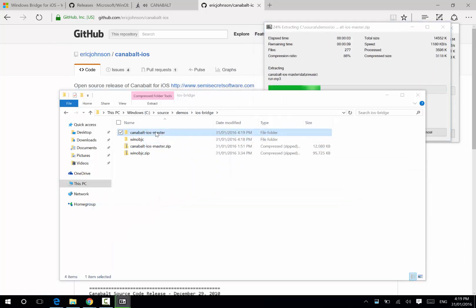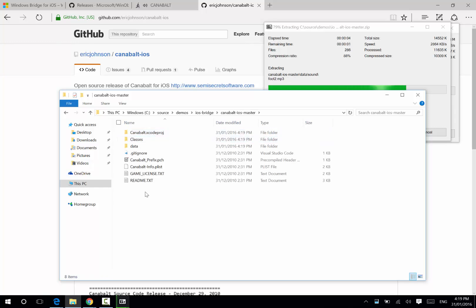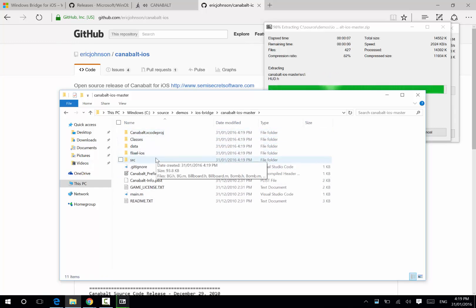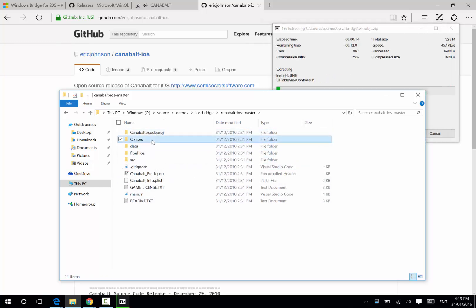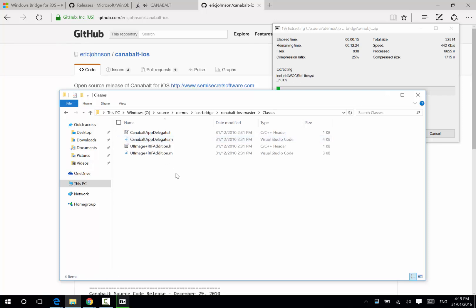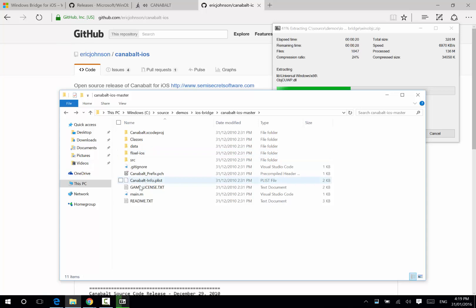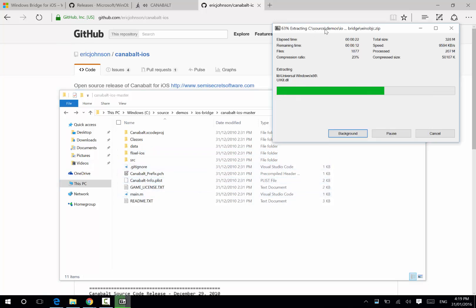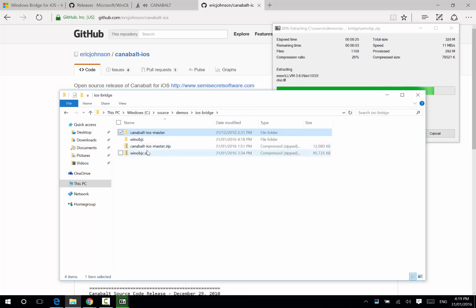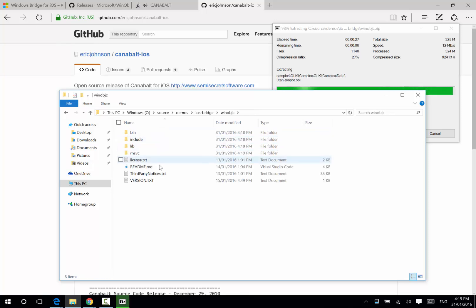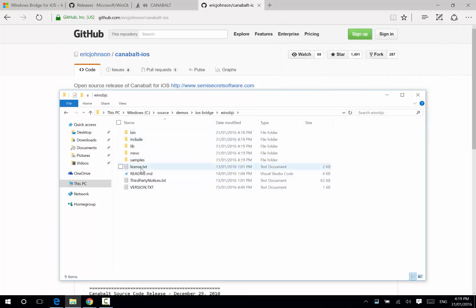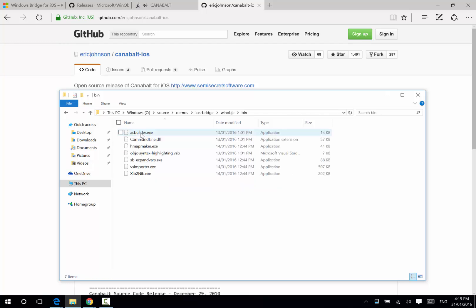While they're extracting, let's go check it out. Cannonball is an Xcode project. We can see we've got some Objective-C files here, classes, etc. Now, we want to convert this across to Visual Studio project. So, we'll just wait for this to finish. And if we go and have a look at what's inside the WinObjective-C, there's a whole bunch of files, but the one we care about is this Visual Studio importer.